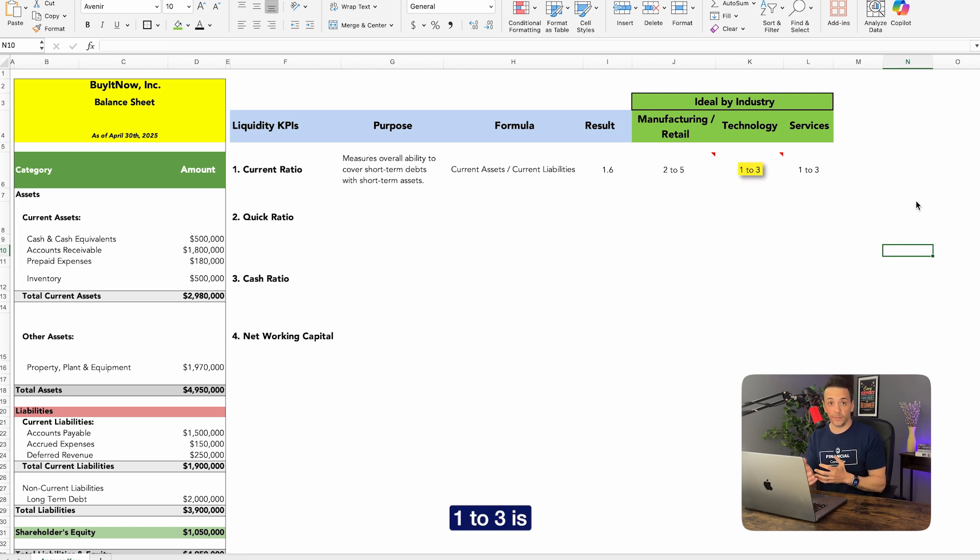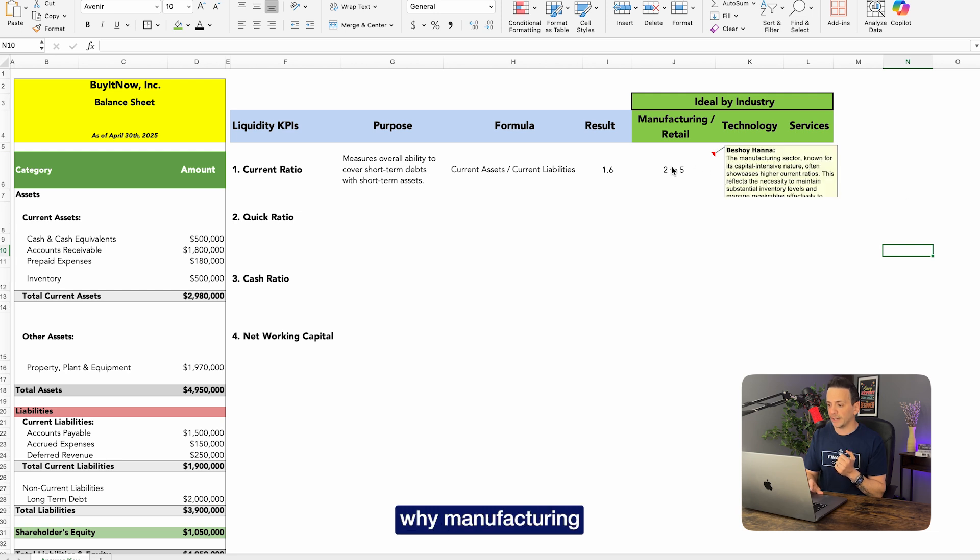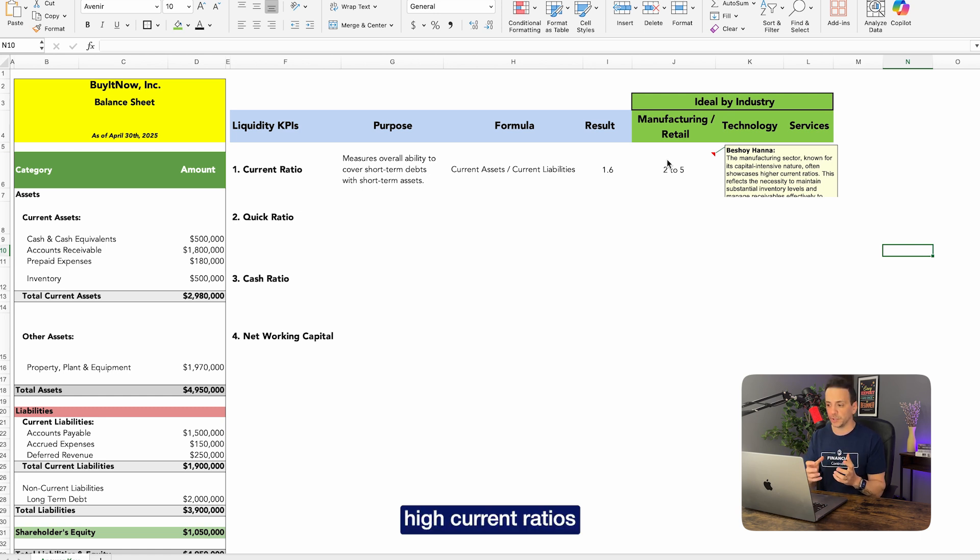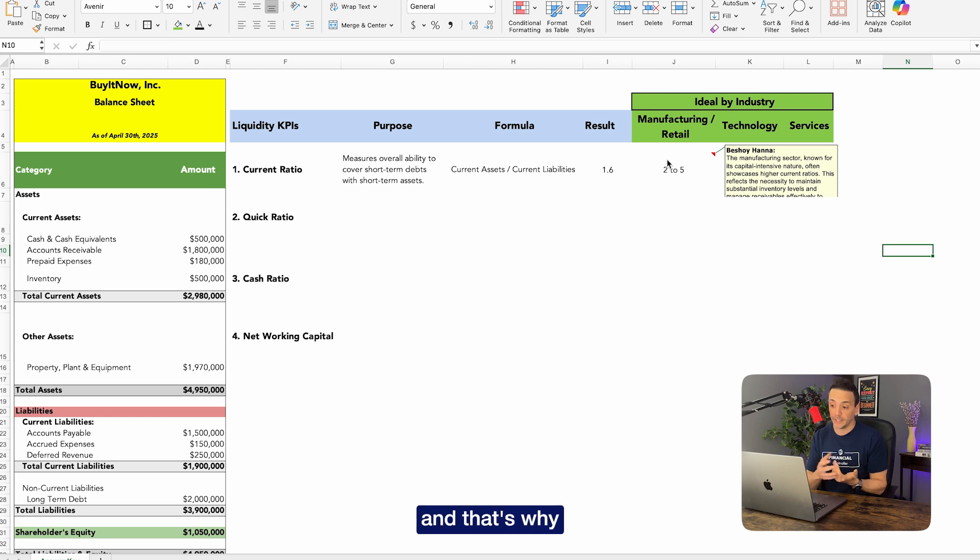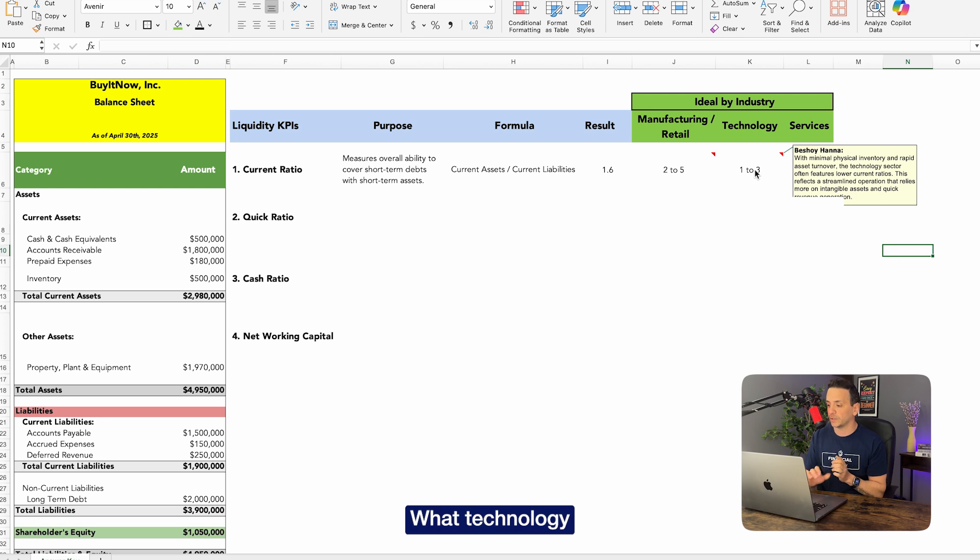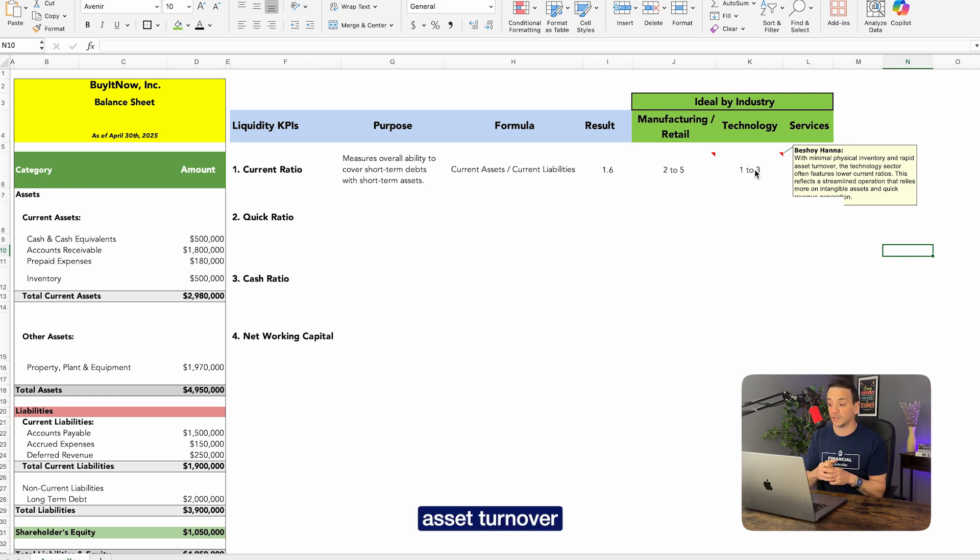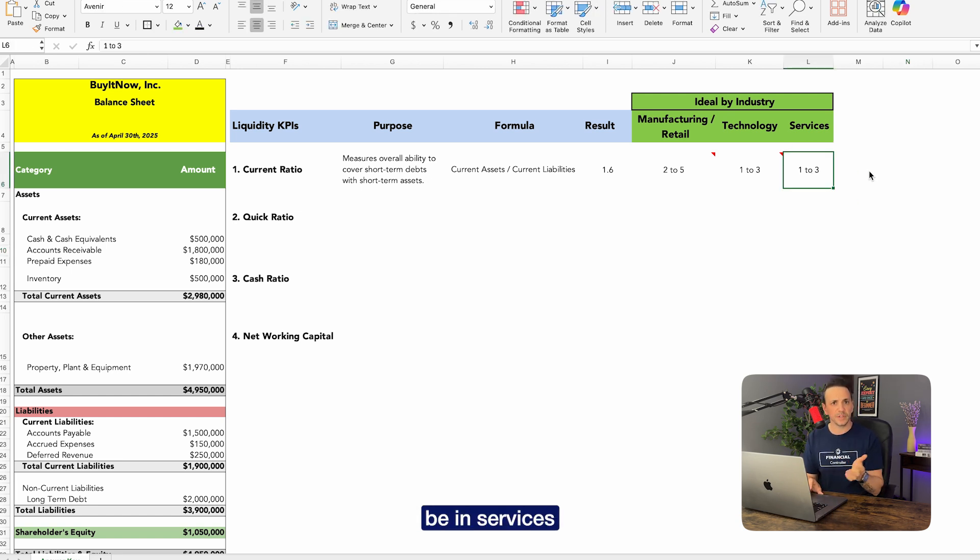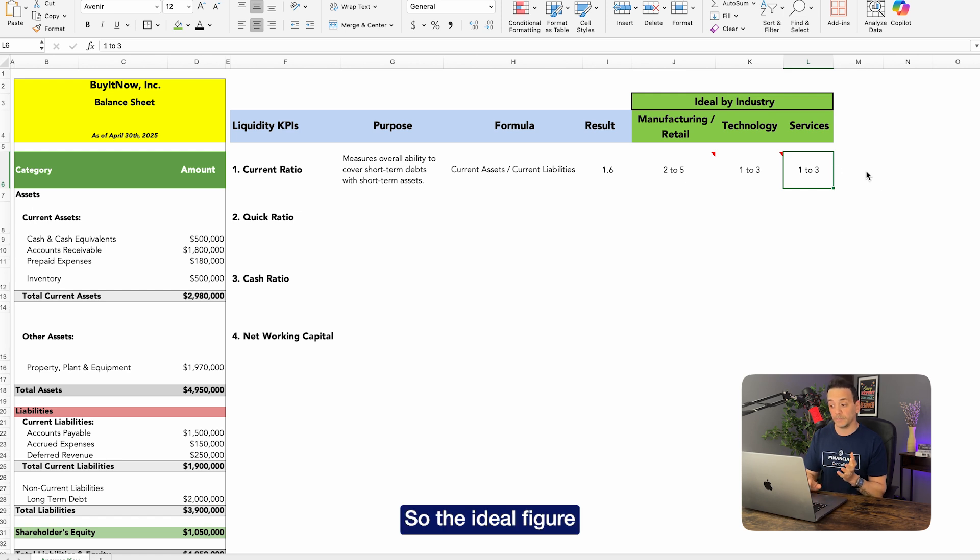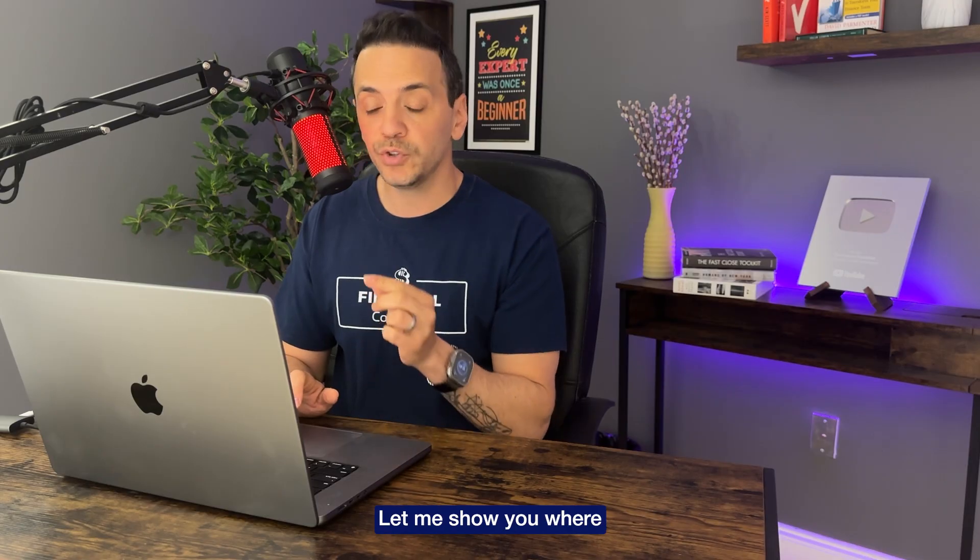Now the reason why manufacturing is higher between two and five is the manufacturing sector is known for its capital intensive nature, often showcases high current ratios. This reflects the necessity to maintain substantial inventory levels. So that applies to manufacturing and retail and that's why it is higher because inventory is included in this calculation here. With technology, however, has minimal physical inventory, so you're not carrying any inventory that will increase this number here. And rapid asset turnover, technology sector often features lower current ratios overall. And a similar feature is going to be in services because in services also you're running very lean or no inventory at all. So that's why you get a lower ratio. So the ideal figure is going to be anywhere between one and five depending on the industry.